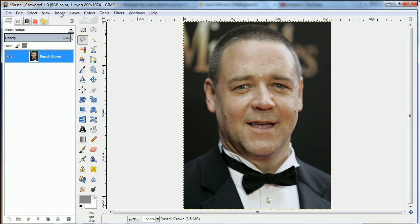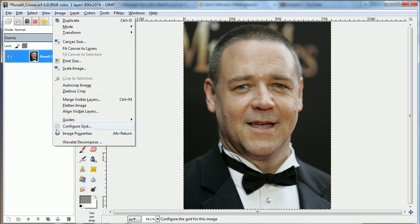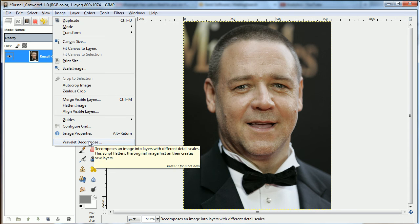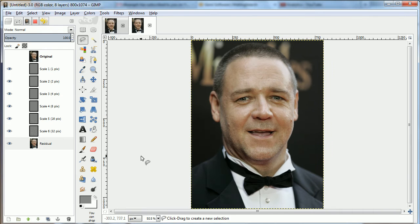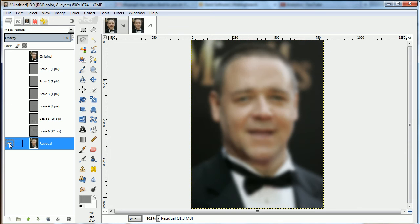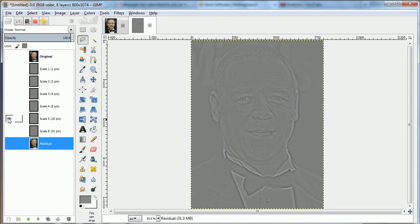So instead of doing that, we're going to use Wavelet Decompose, which is a plug-in you can add. That will add a different layer for each level of texture in the face.